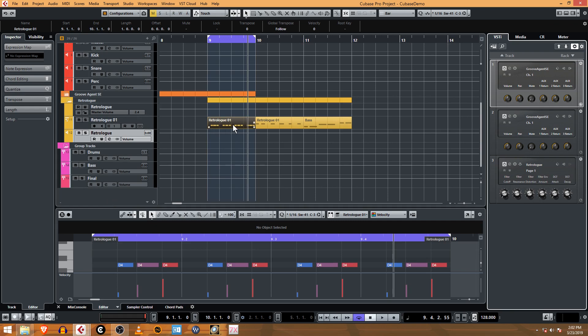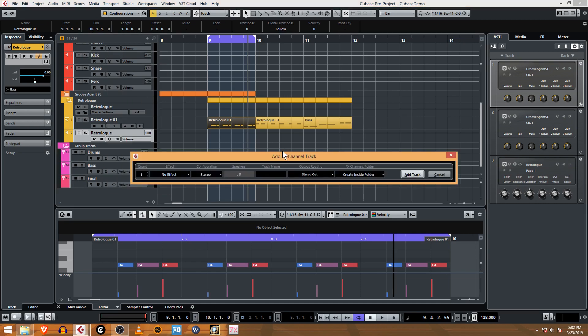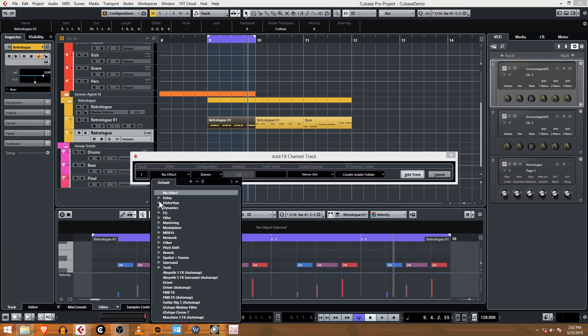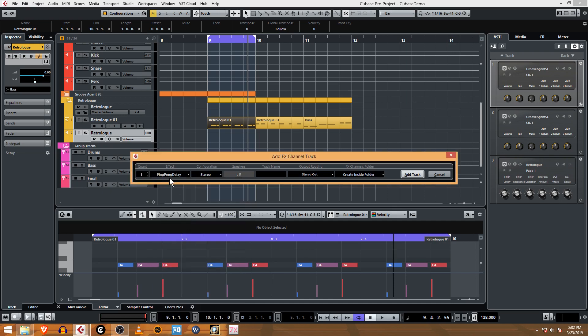We're going here and right-click and say add effects channel. You can pick the effect right here, and we're going to do the delay. It's a ping pong delay, so you can use the one in the VST. I turned that off and we're going to create a ping pong delay that we have better control over.